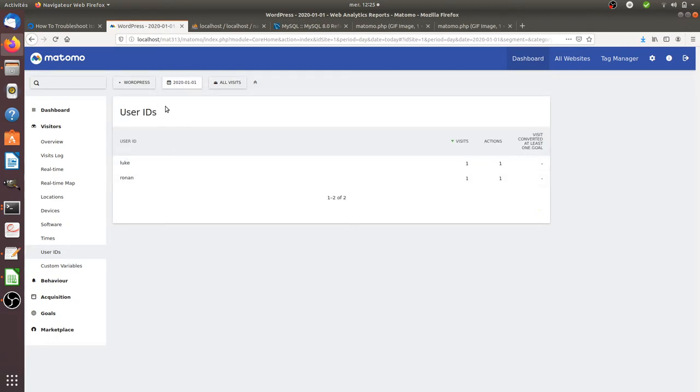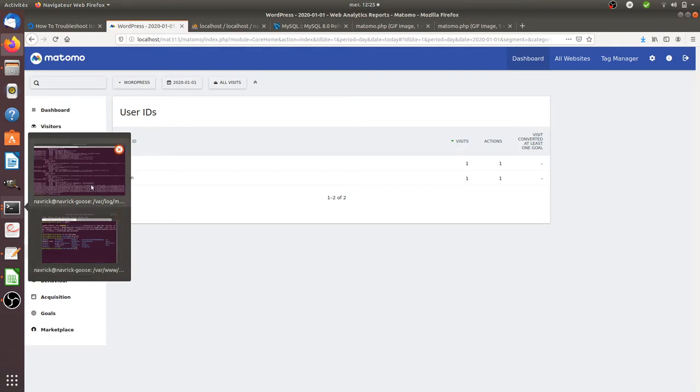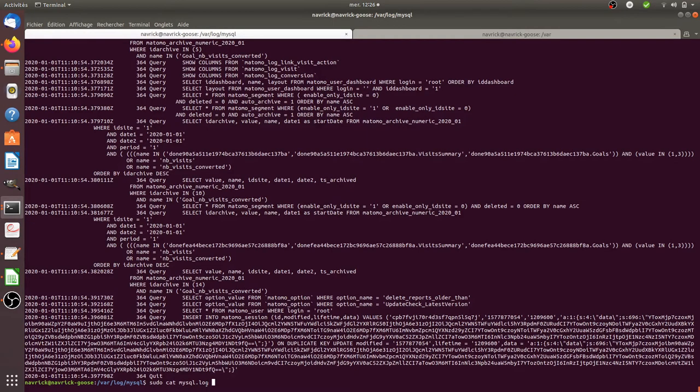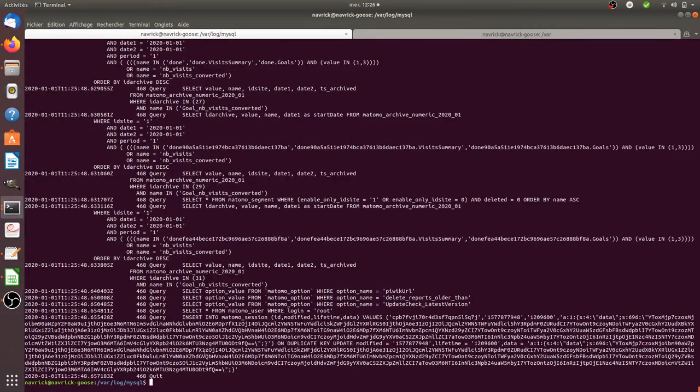And when I access to this given report, for the 1st of January, what it did is that actually it processed some tables within the database. And those are the requests that you can see when you ask to display the MySQL. If I do this, what you can see is that I made a given request for this given period of time.